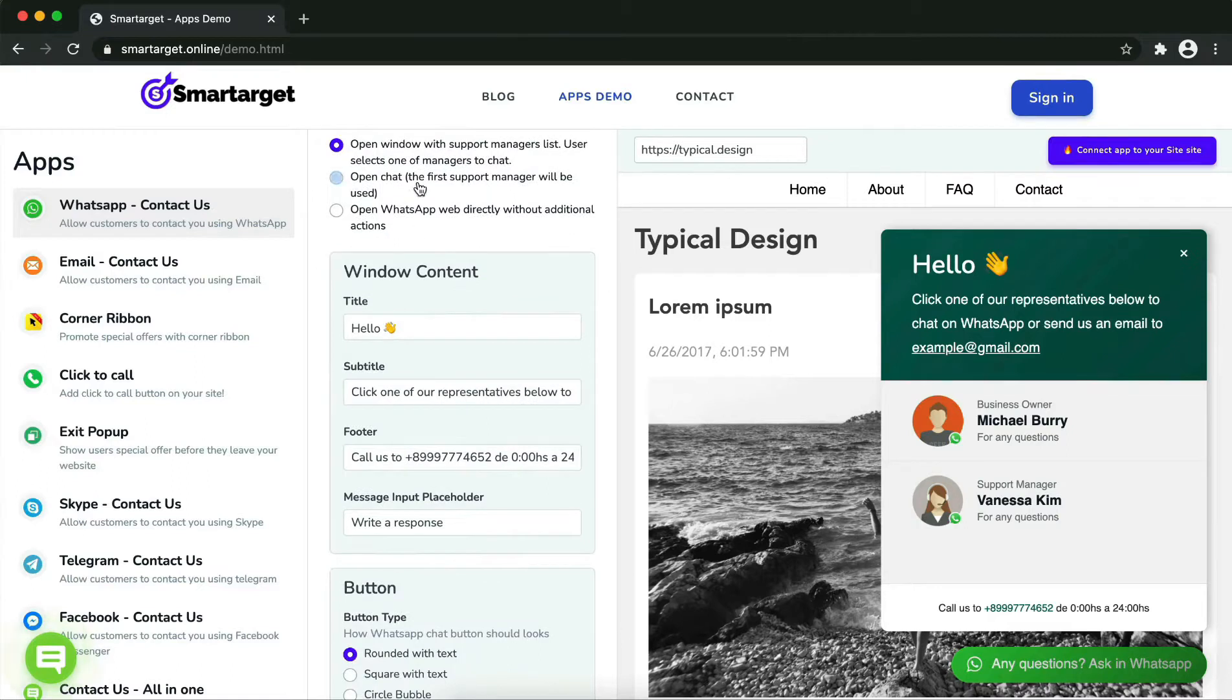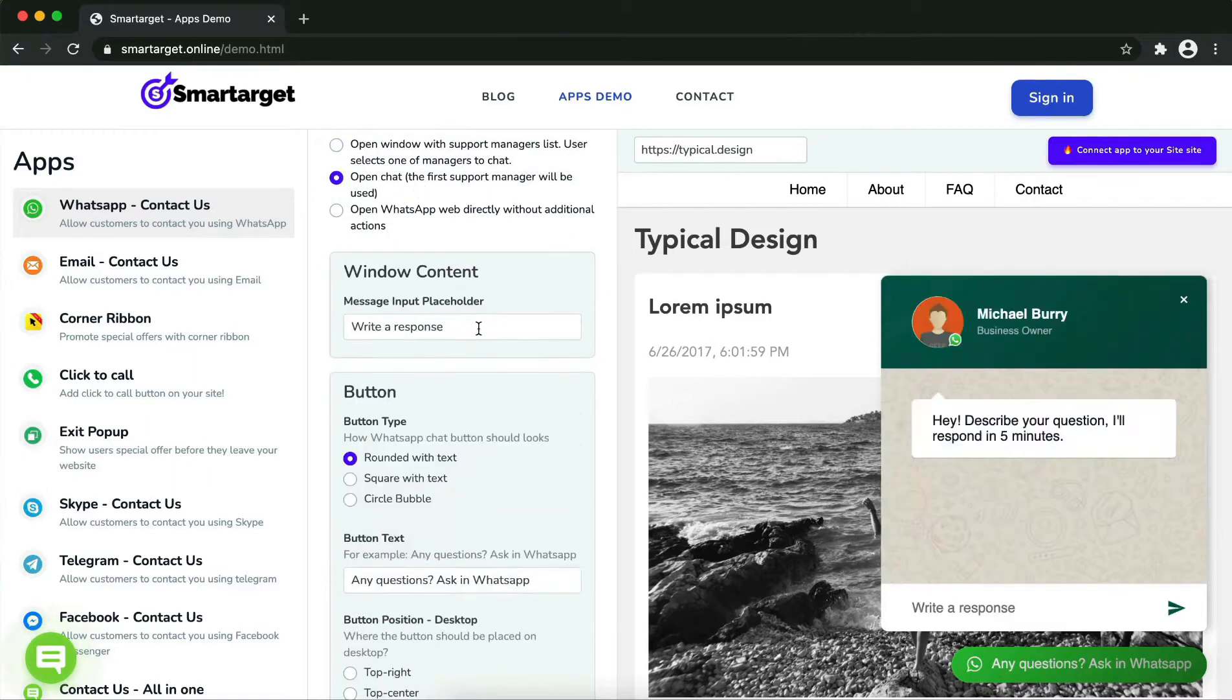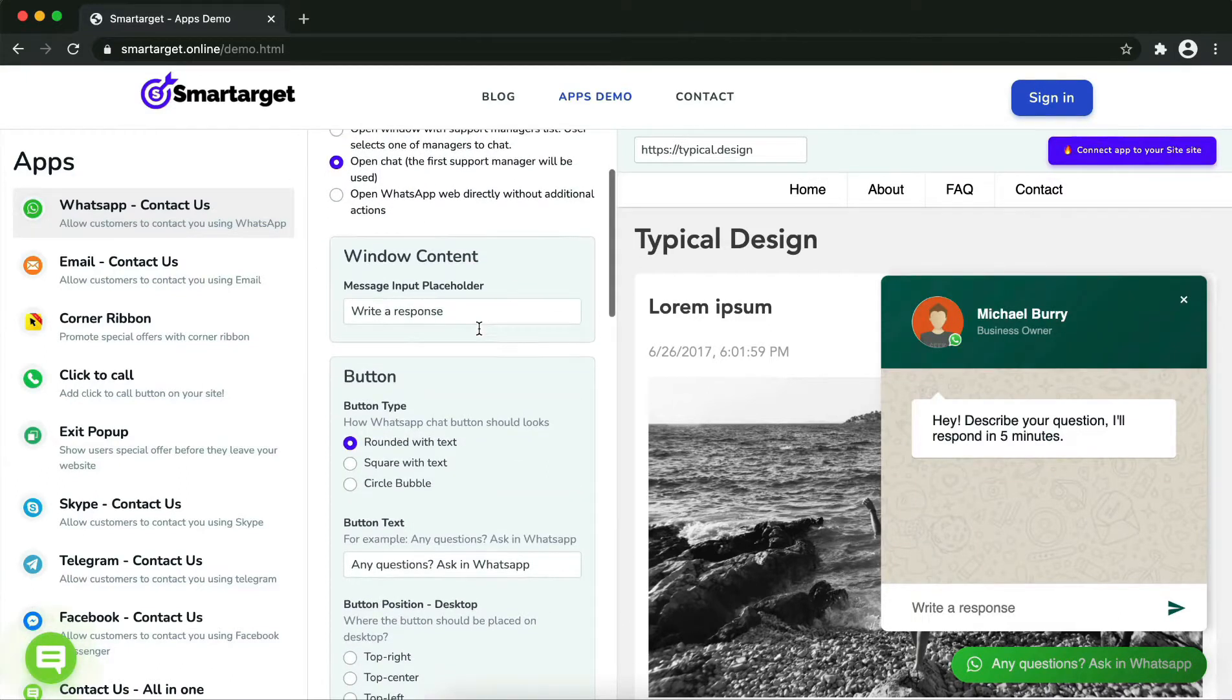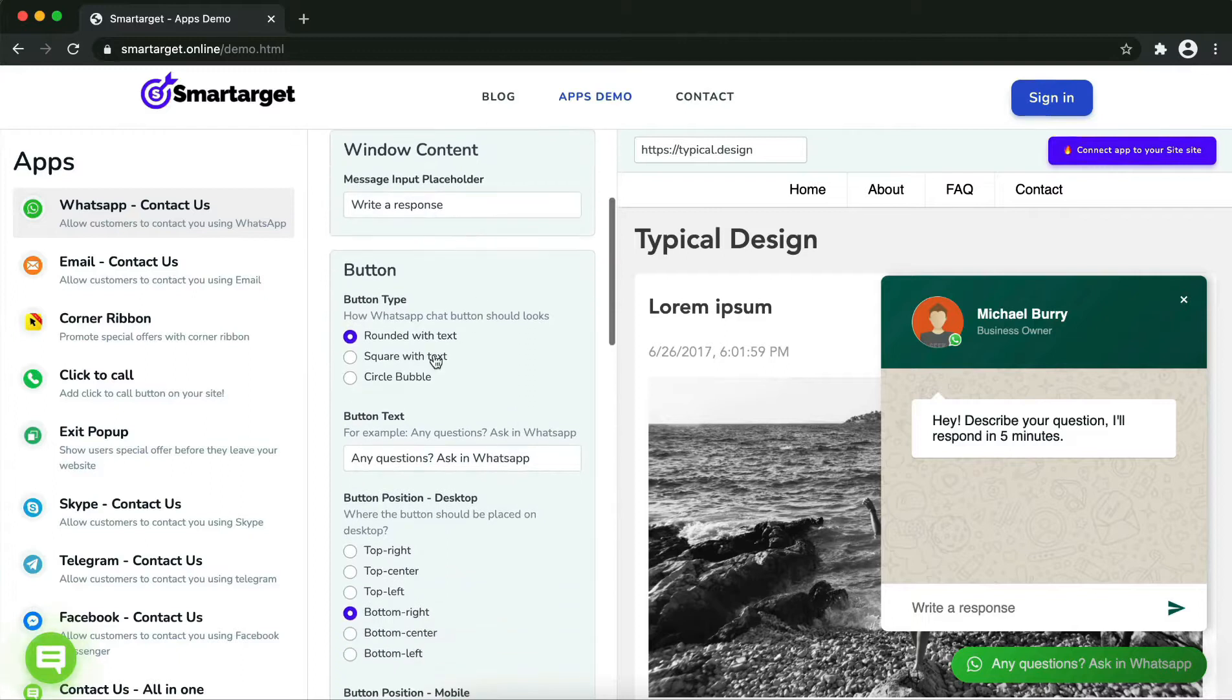Afterward, you can define the style of the button, the call to action text, and the position on desktop and mobile. You can choose different positions for each platform.